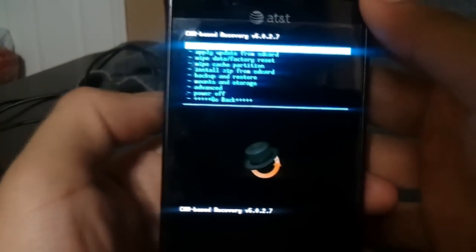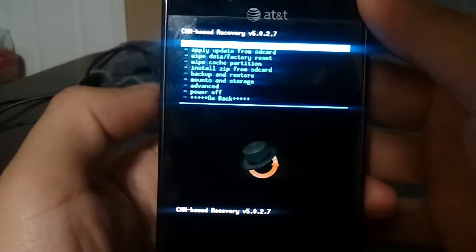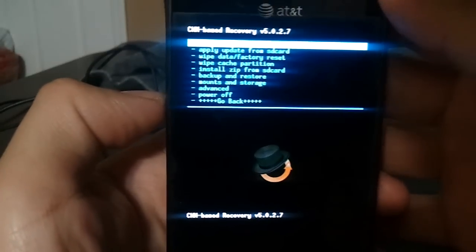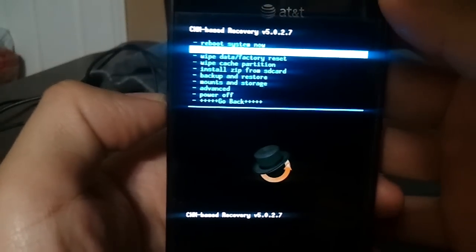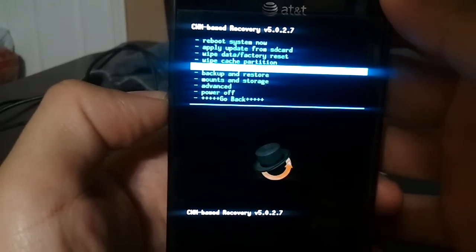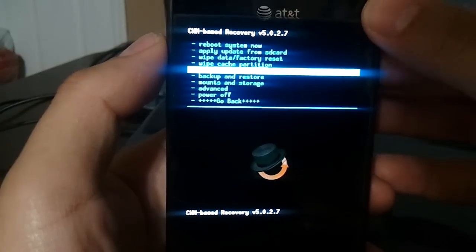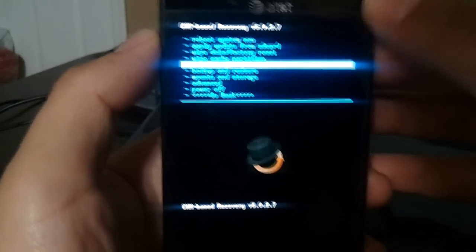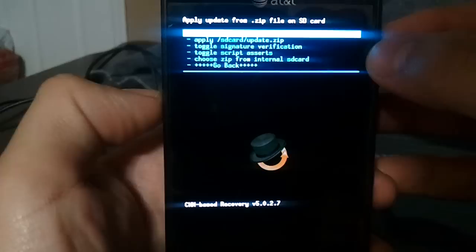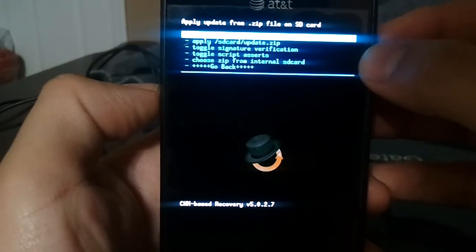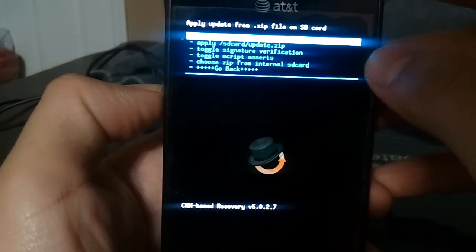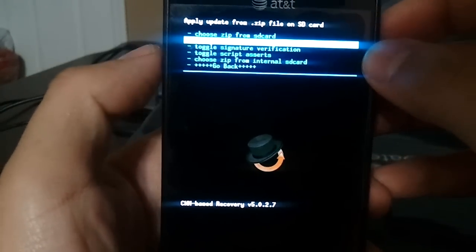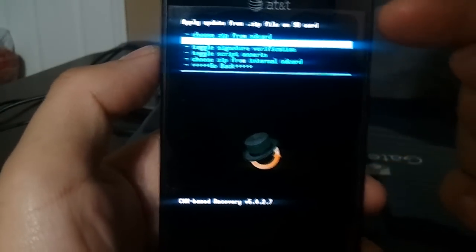Alright guys, once recovery mode is loaded, we're going to select install zip from the SD card. Now on the next menu, which is my first option, you're going to choose zip from SD card, not from internal SD card but from SD card.